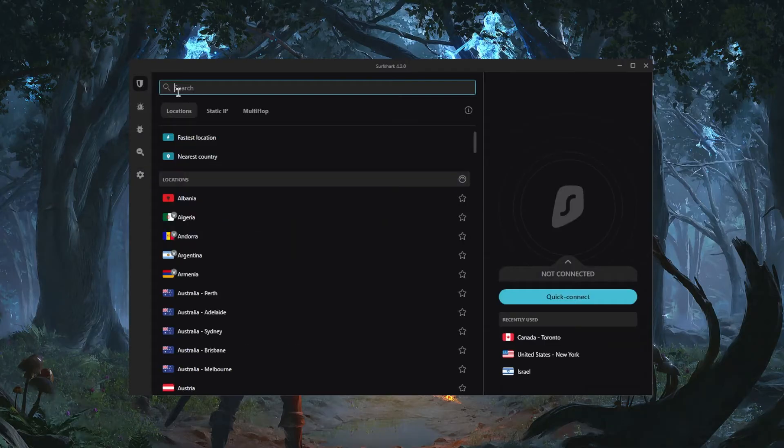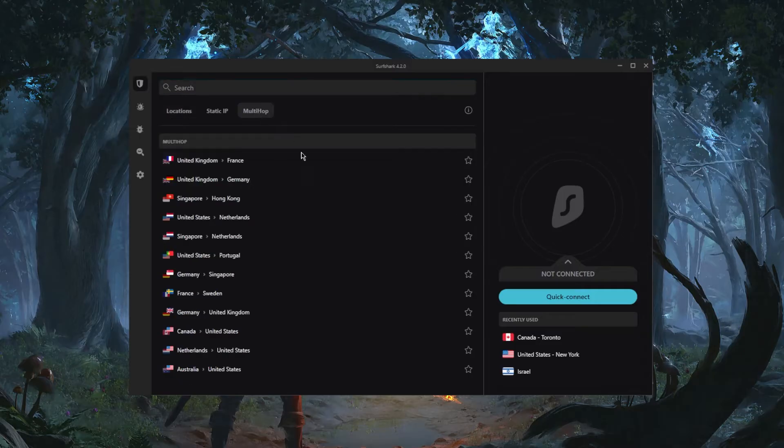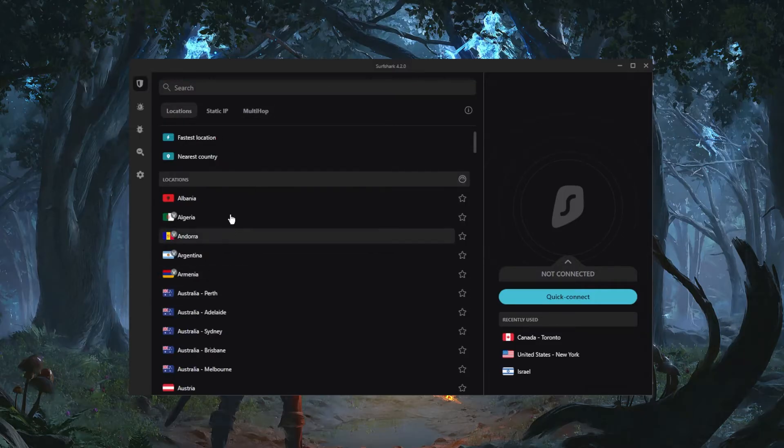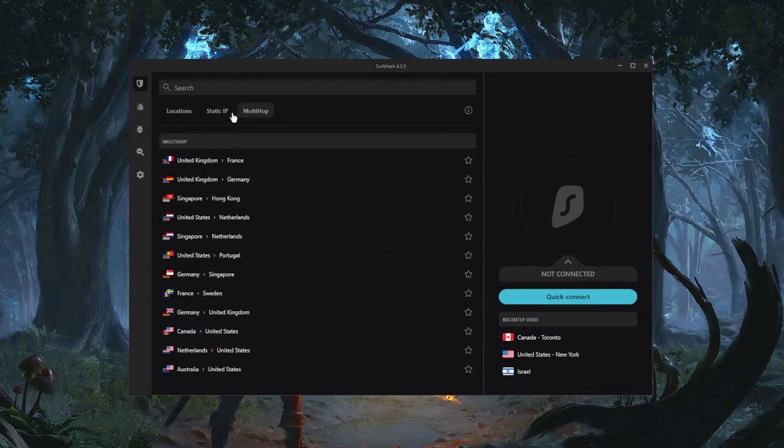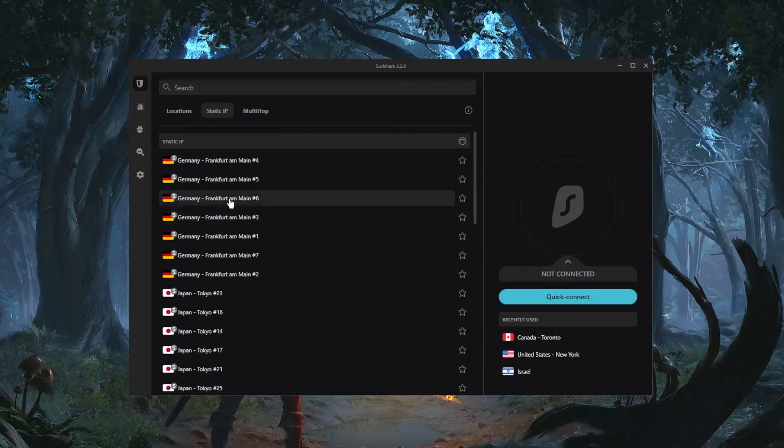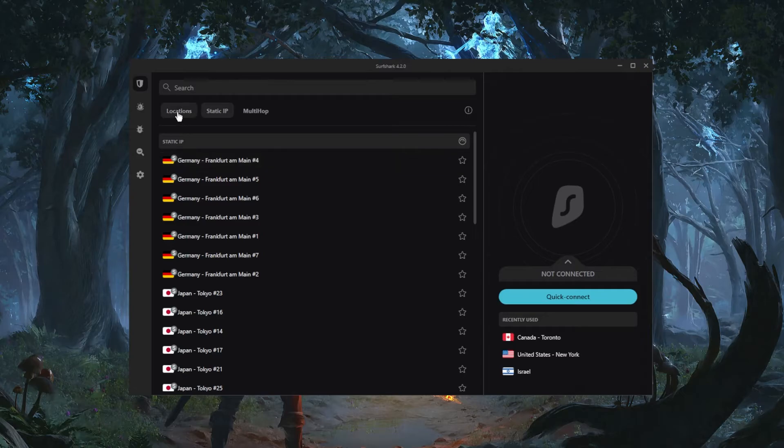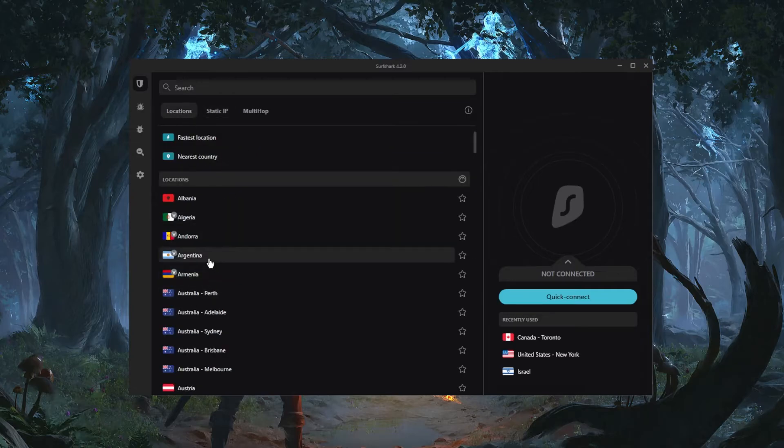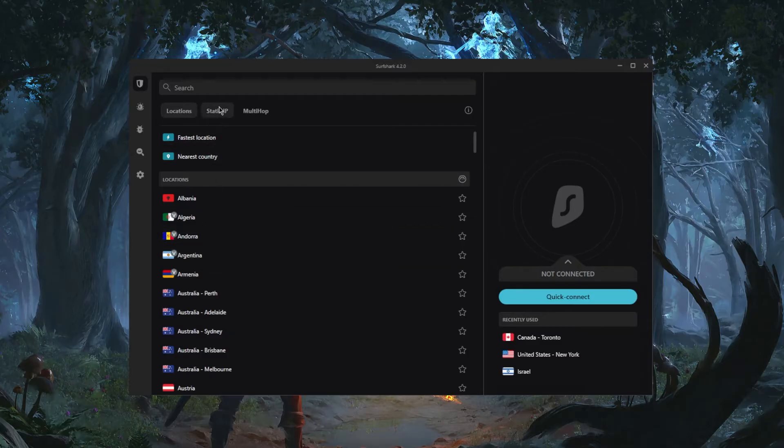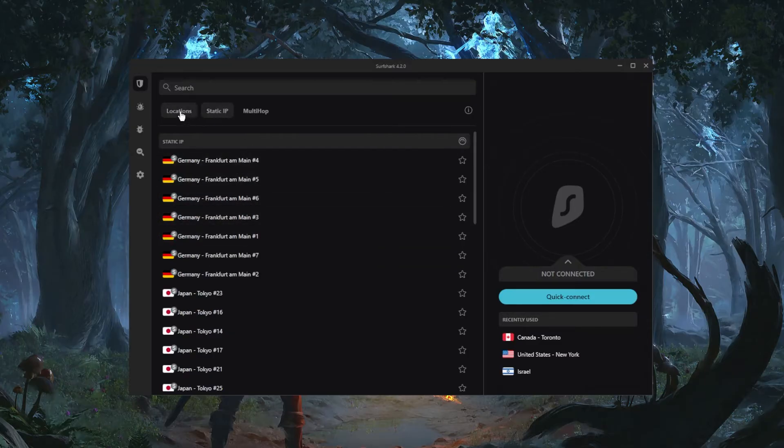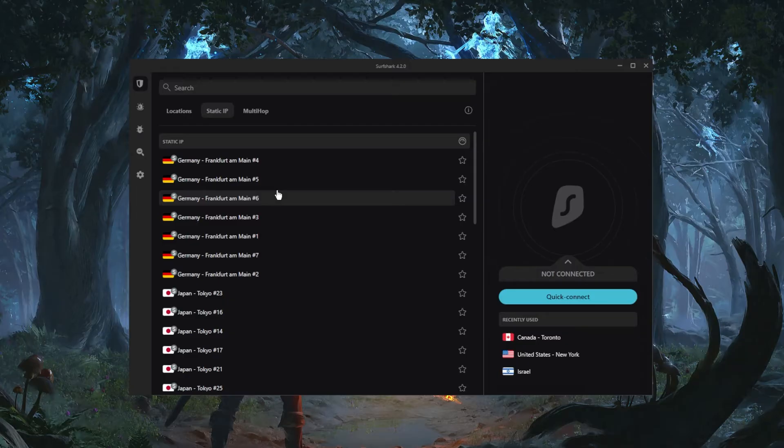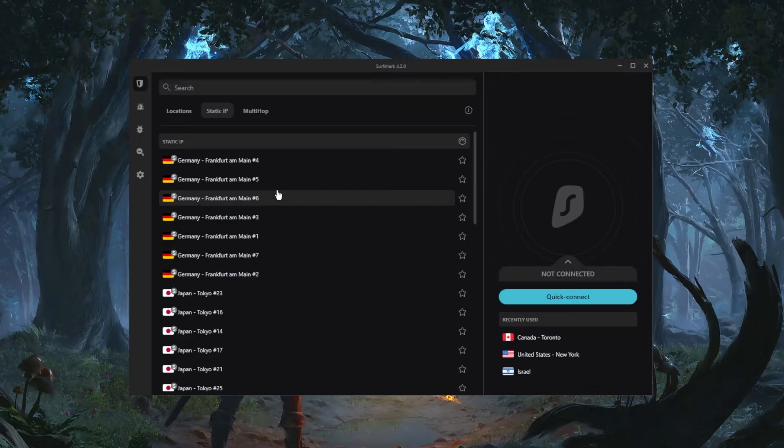And finally have a couple of specialty servers right here. Multi-hop will route your connection to two servers instead of just one for double the encryption. And static IP will have a static IP every time you return to one of these servers, whereas with the regular servers, let's say you connect to Argentina, if you disconnect and connect again you'll get a different IP address. But that won't be the case with static IPs. And of course this could help if you want to avoid the constant CAPTCHA prompts that you're getting because every time you change your IP address you will be getting these CAPTCHA prompts so that the browser verifies that you're not a bot. And of course this could also help if you're trying to access your bank account because if you keep trying to access your bank account from different IP addresses you could be temporarily suspended.